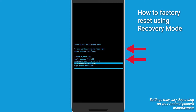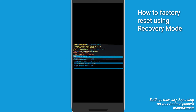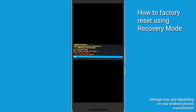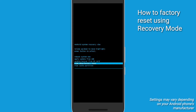Use the volume buttons to scroll to Wipe Data Factory Reset, then press the Power button to select it. Confirm the reset by selecting Yes — Delete all user data — then confirm with the Power button. After the reset is complete, select Reboot System Now.